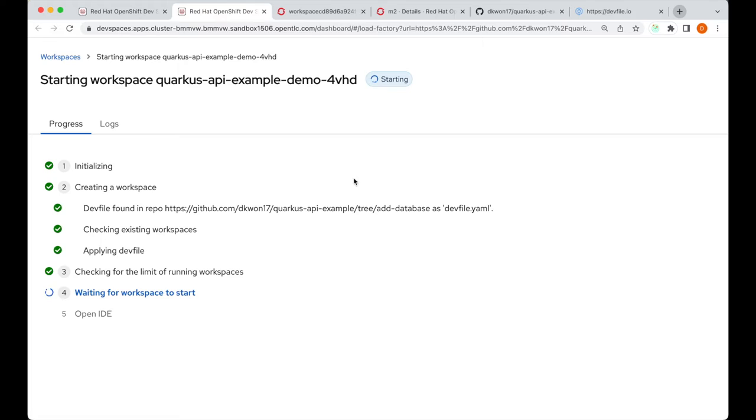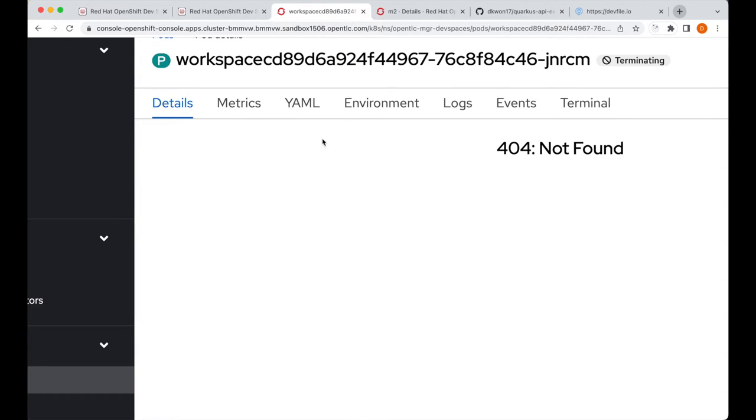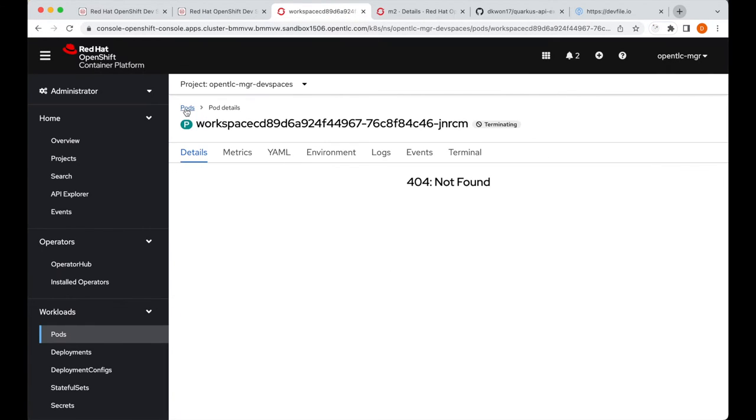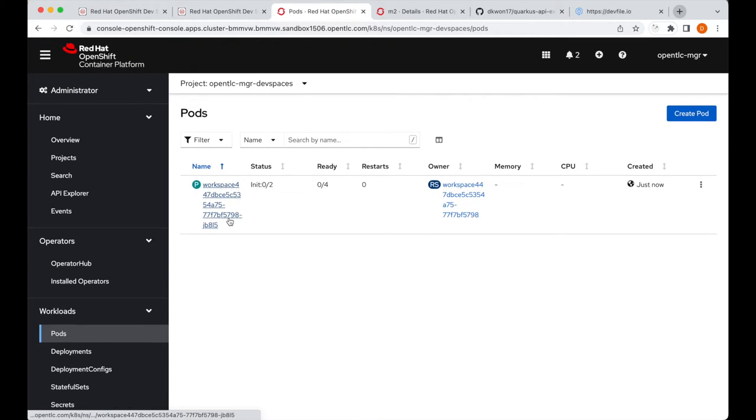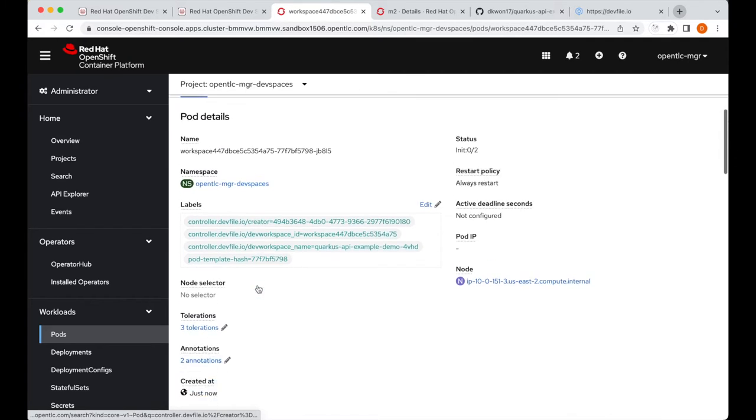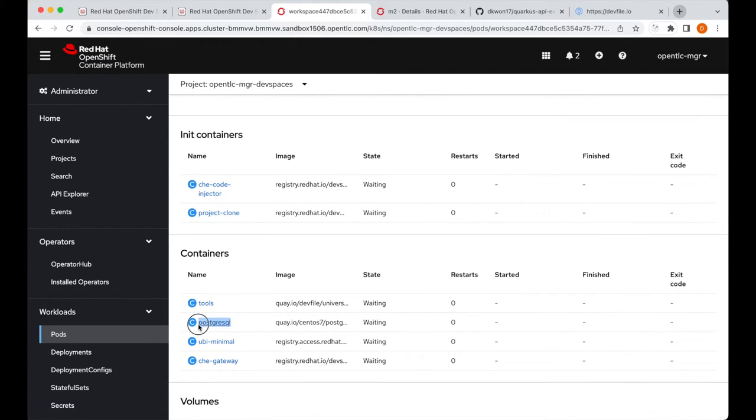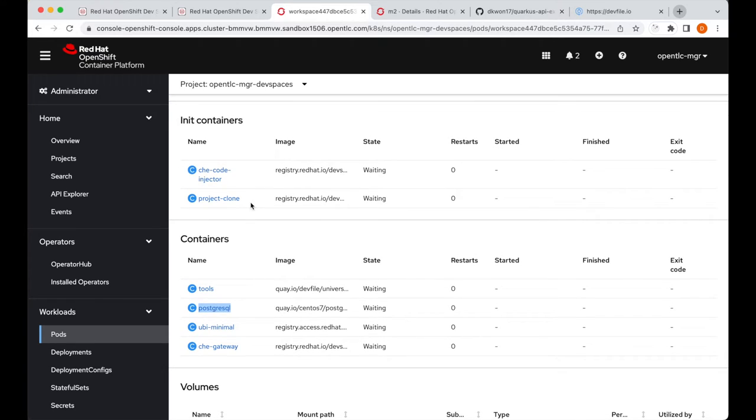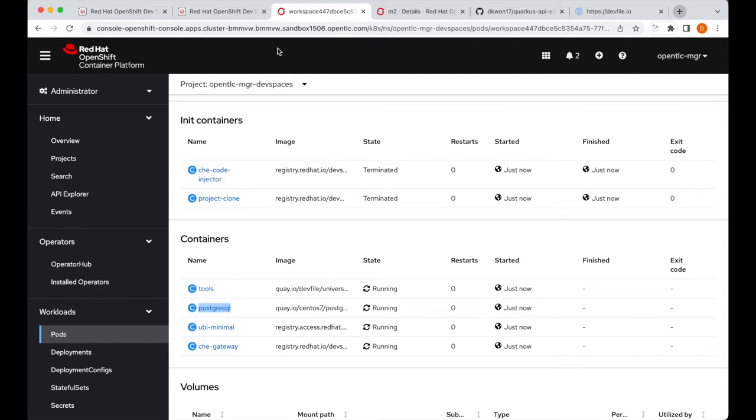We can go into the OpenShift console once more, and now, you'll see that once we go into the workspace pod, our PostgreSQL container is now in our workspace. So, when we run our application within our workspace, we can connect to this PostgreSQL dependency.